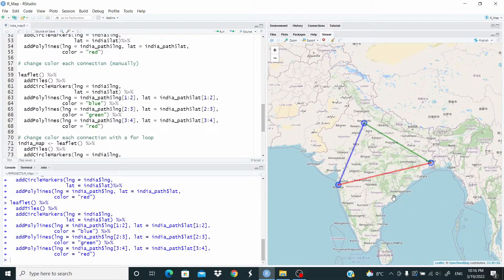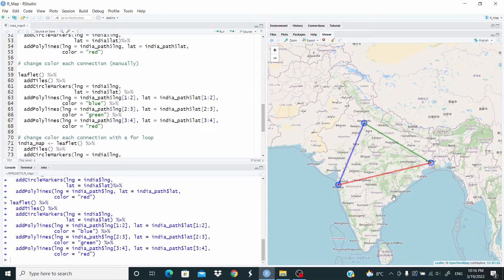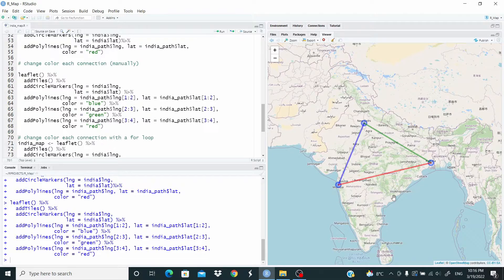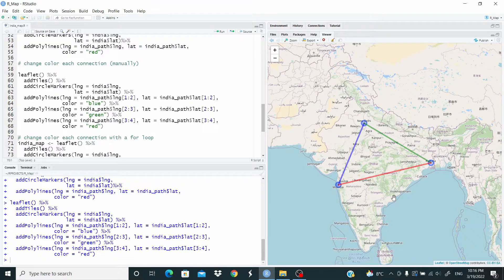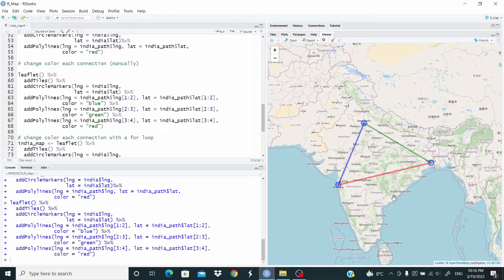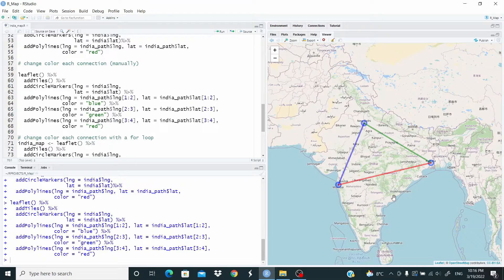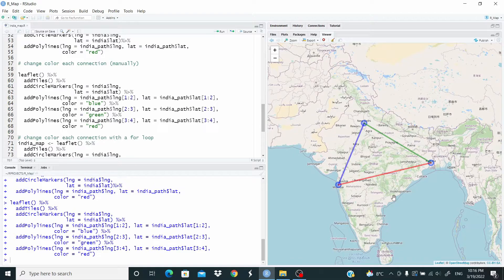This works, but clearly it's not efficient because if we have 100 of cities to connect with different lines, clearly it's not efficient. So what we can do is to replace this code with a for loop. Basically, when a part of a code is repeated, this means that it's a good opportunity to write a for loop for that part. Let me show you here the code.